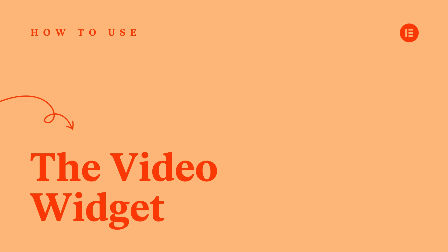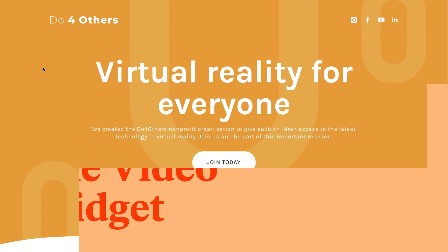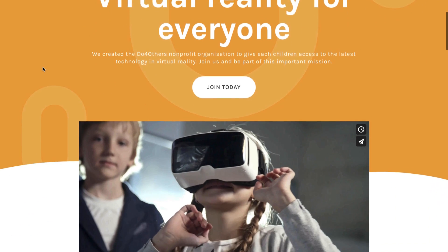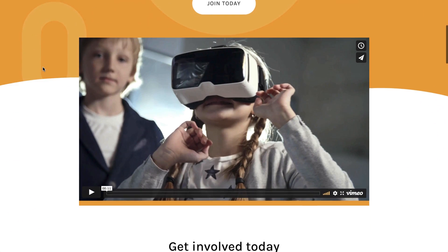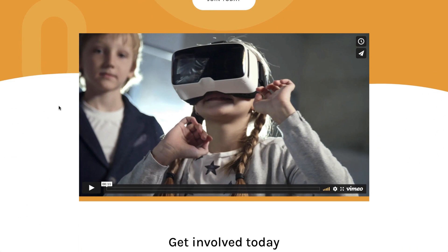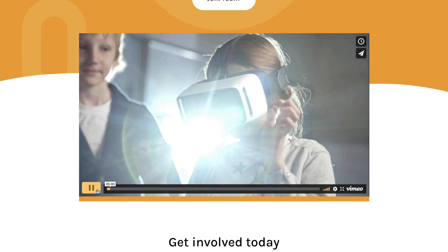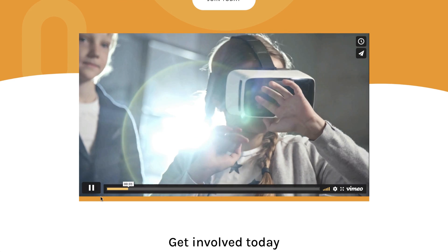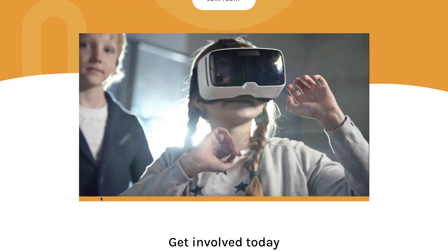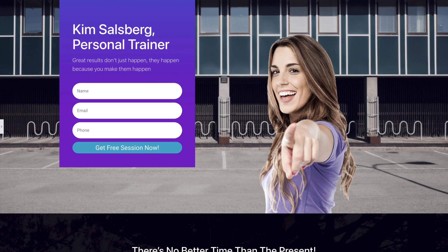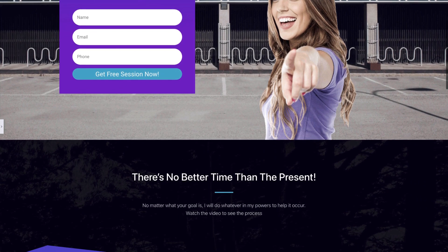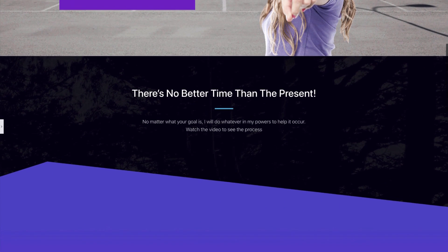Hey there, it's Ash from Elementor. In this tutorial we're going to take a look at the video widget. The video widget allows you to embed a video on any page of your website either from an external source or from a self-hosted file.